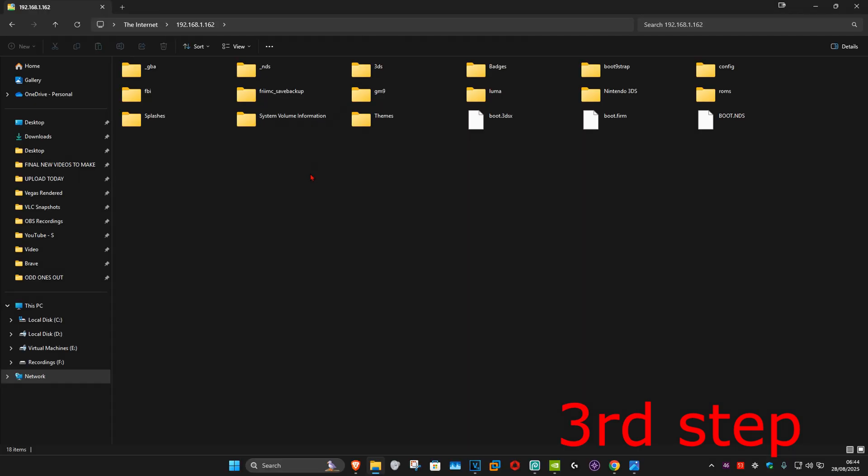All of this will come up and you can now transfer your files from your computer to your 3DS without having to take out the SD card. Check it out!